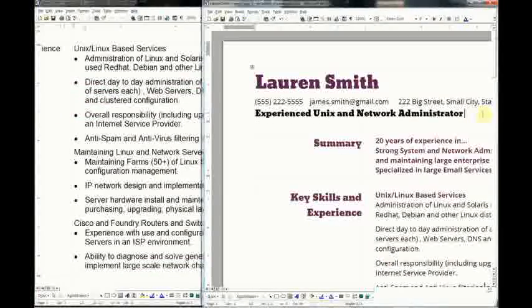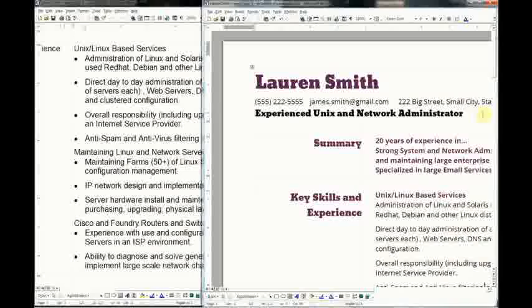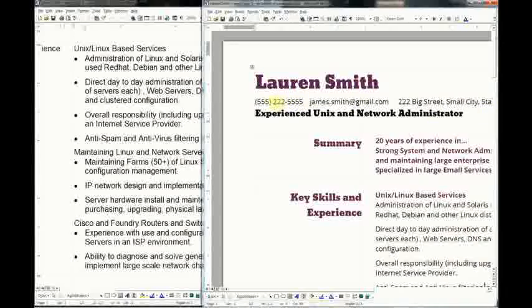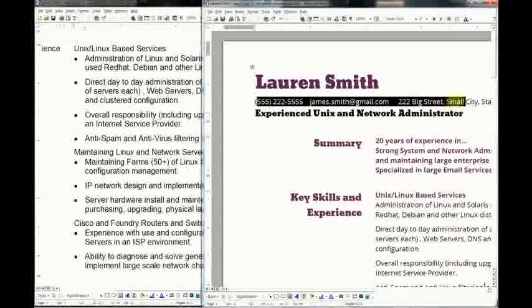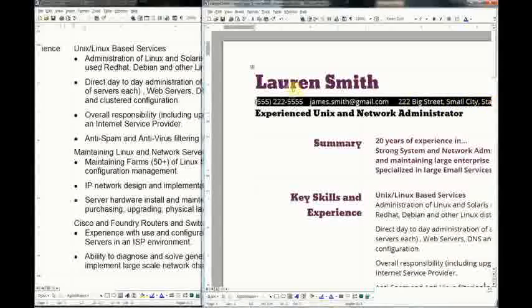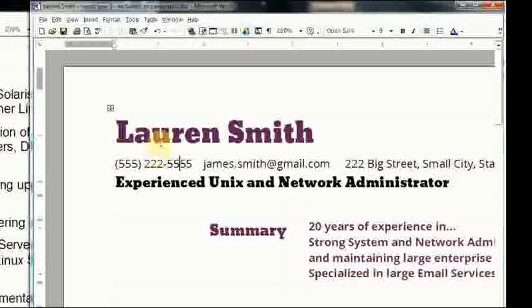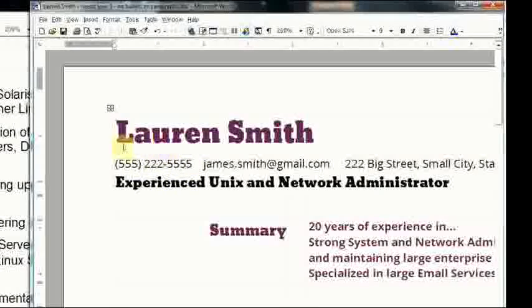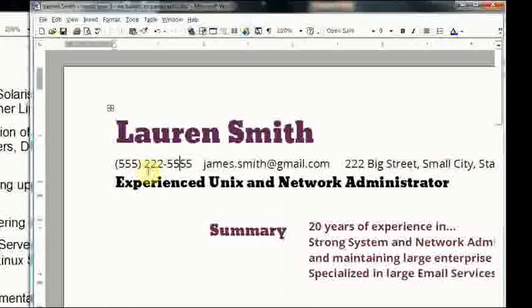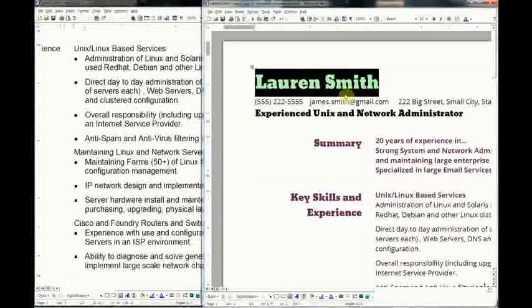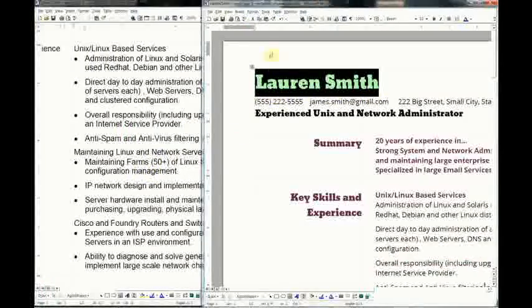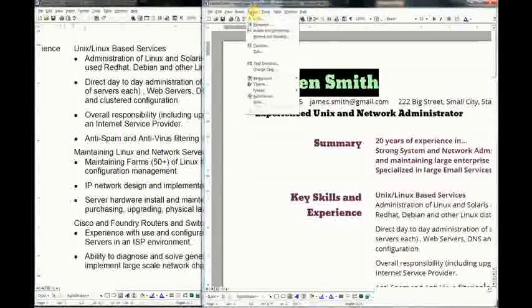Now let's see how we can apply that before and after function at the top of the resume. What I dislike about this current setting is this line is too far from Lauren Smith, from the name. I want this space here to be gone and I want more space down here. The space comes from this guy here.